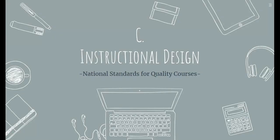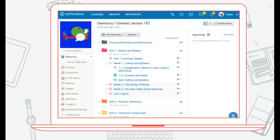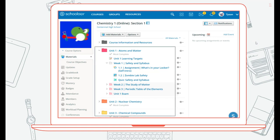Standard C relates to instructional design. Here you can see the layout of a course. One thing to consider is that you should organize your course into logical units and lessons. The design should guide learners and promote ownership of their own learning.